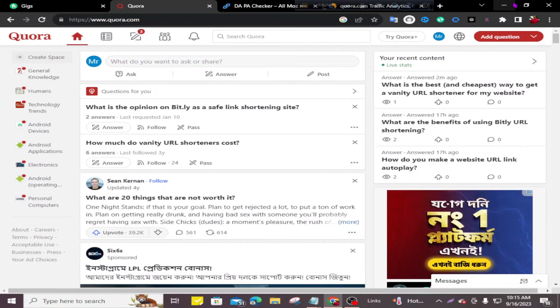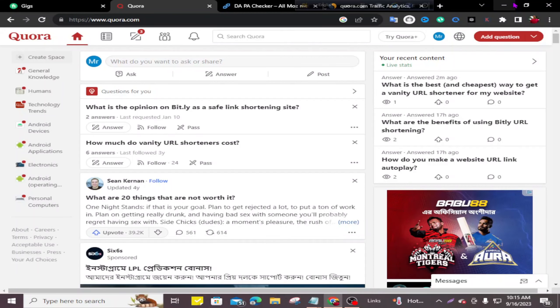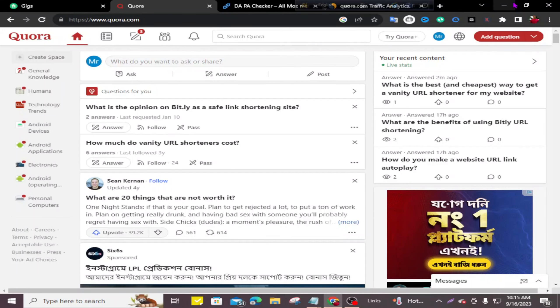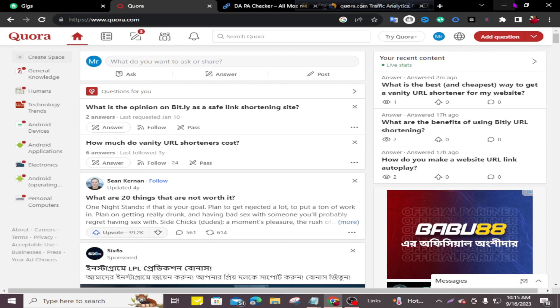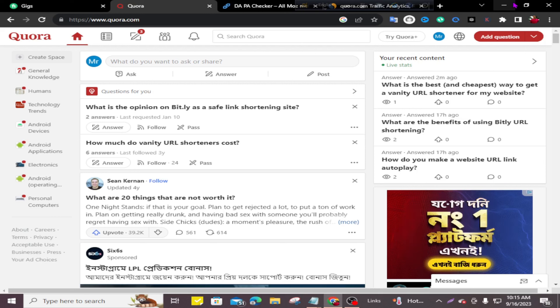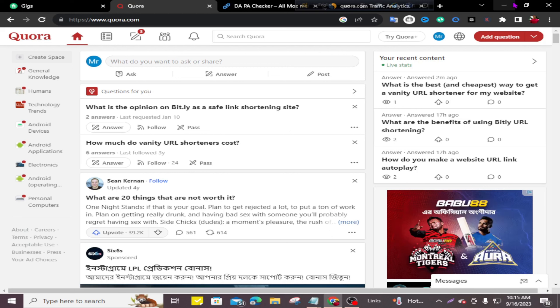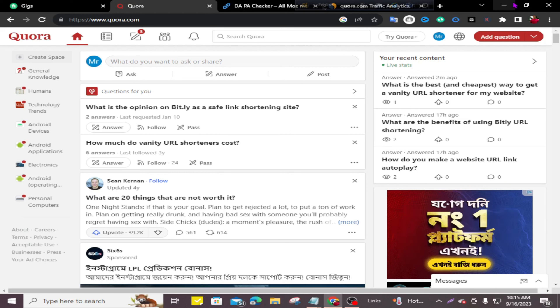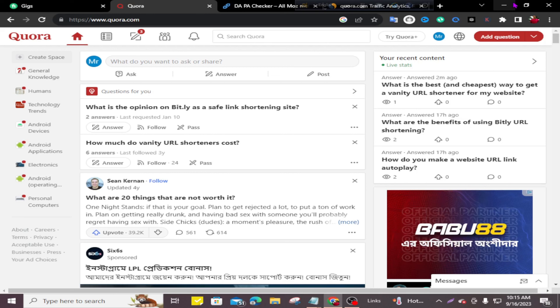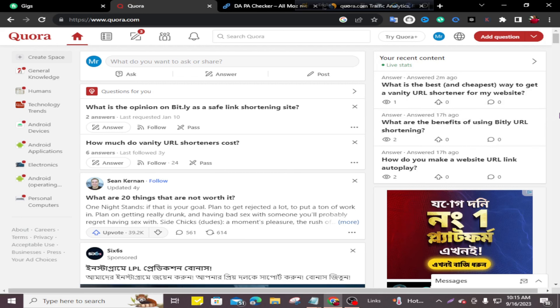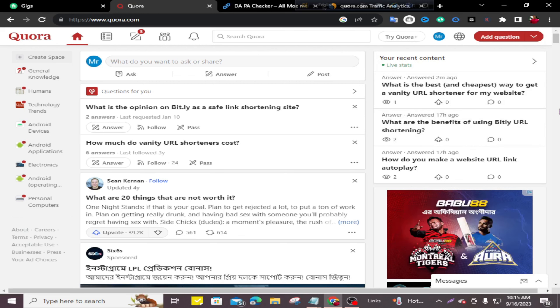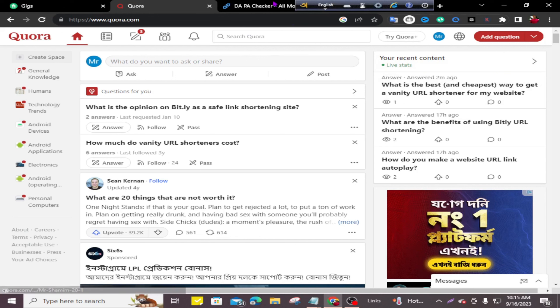Hello everyone, today I'll share how to create a backlink from Quora.com. Don't skip the video and subscribe to my channel to get new videos. Let's go. Quora.com is a community website and a perfect platform to create backlinks for your website or blog post.